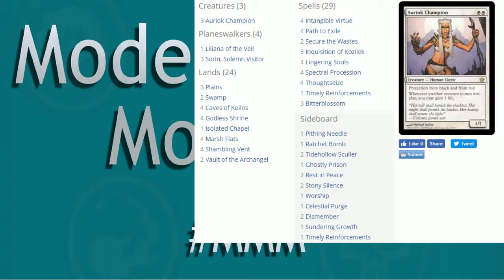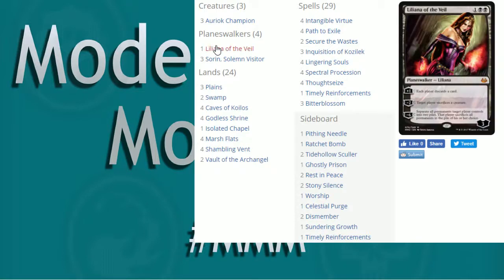Going past the creatures we have all of our planeswalkers. So this list is running Liliana the Veil, a little bit more controlling aspect to it. Making people discard cards, you can have them sack creatures. Seems pretty good.